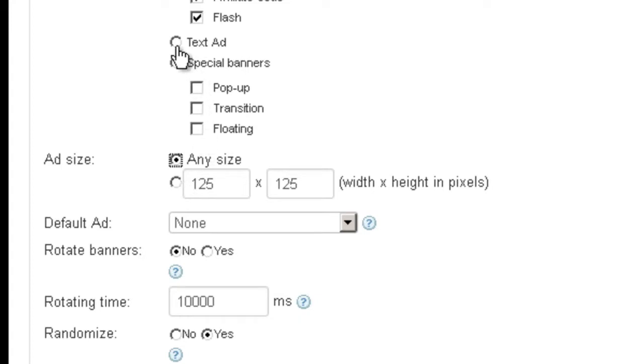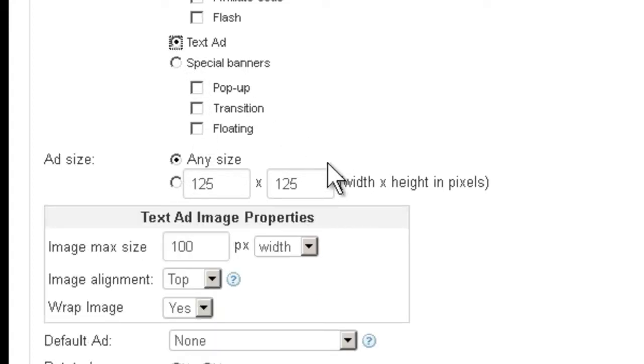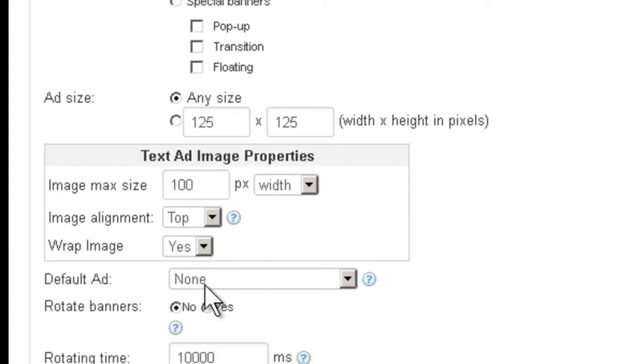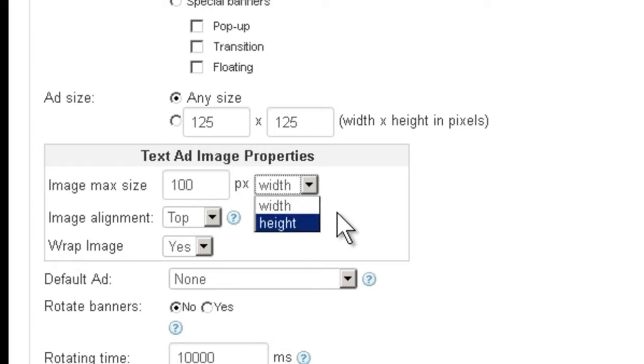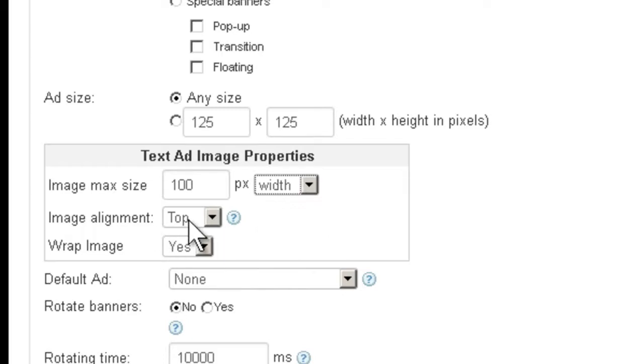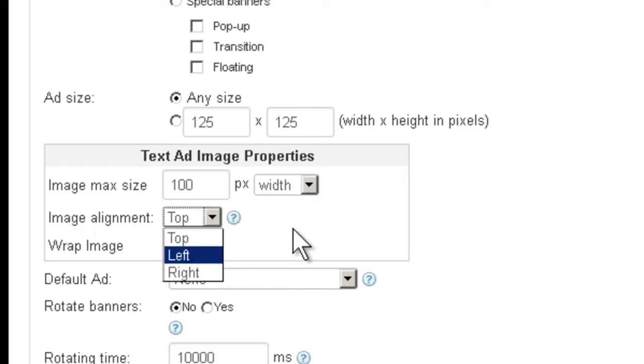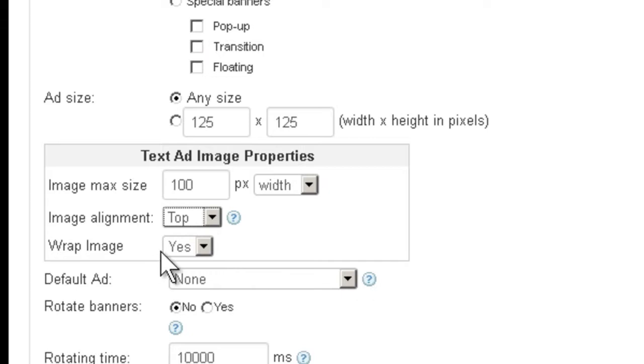If you choose text ads, then it's going to show you a few new fields here. Like what's the maximum size of an image if you want to have an image in the text ad. Then you can go by width or by height. The image alignment, whether you want it to be on the top, on the left, on the right, and then also whether you want to wrap the text around the image or not.